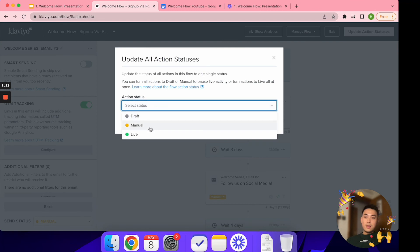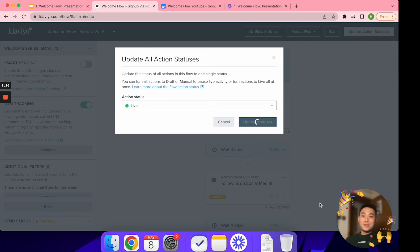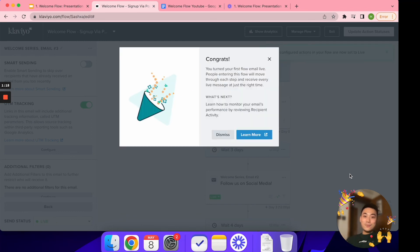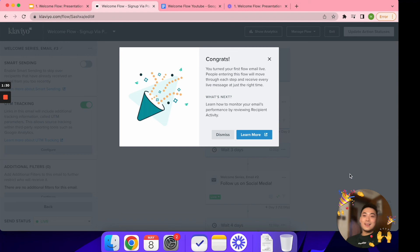Click 'Update Action Statuses,' make sure they're all live, then click 'Update Statuses' and you're good to go. That's the welcome flow, guys — hopefully this provided value and you learned something. Bookmark this, subscribe to my channel if you found value, and I'll see you in the next video where I'll be covering the abandoned cart flow.